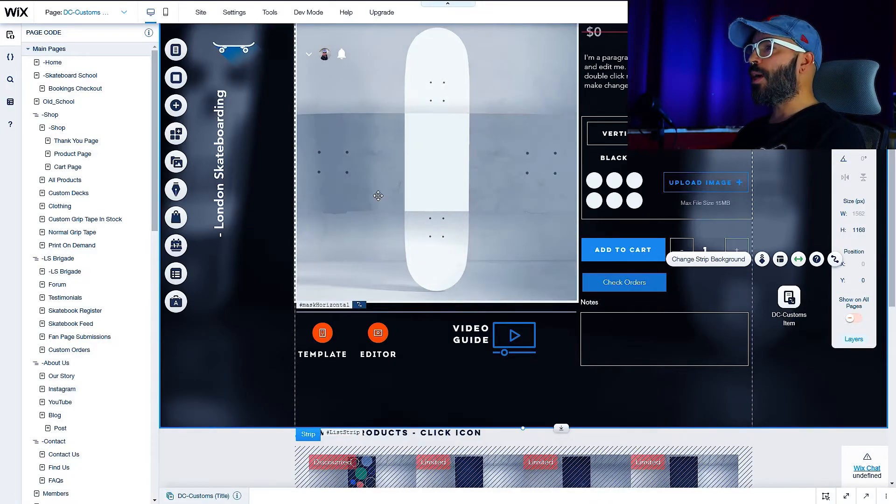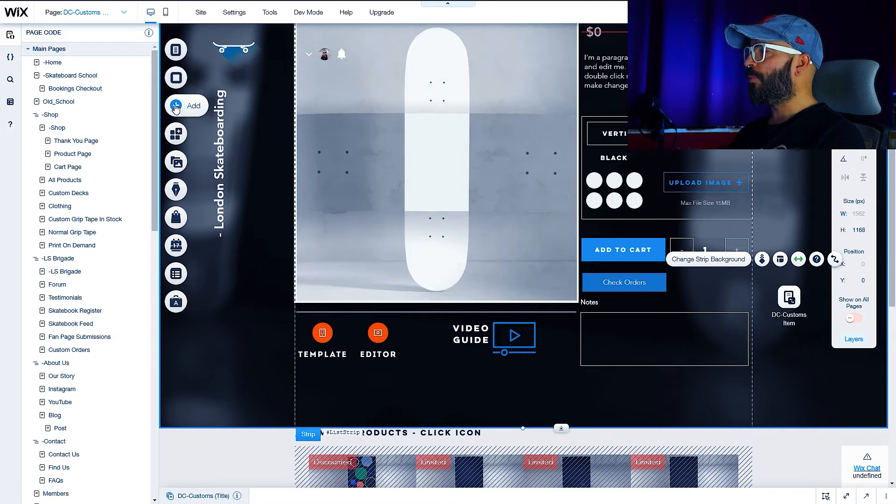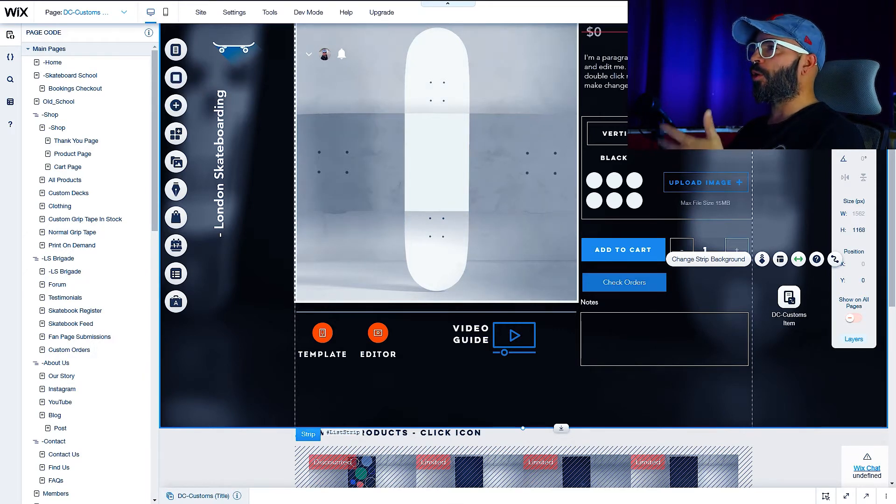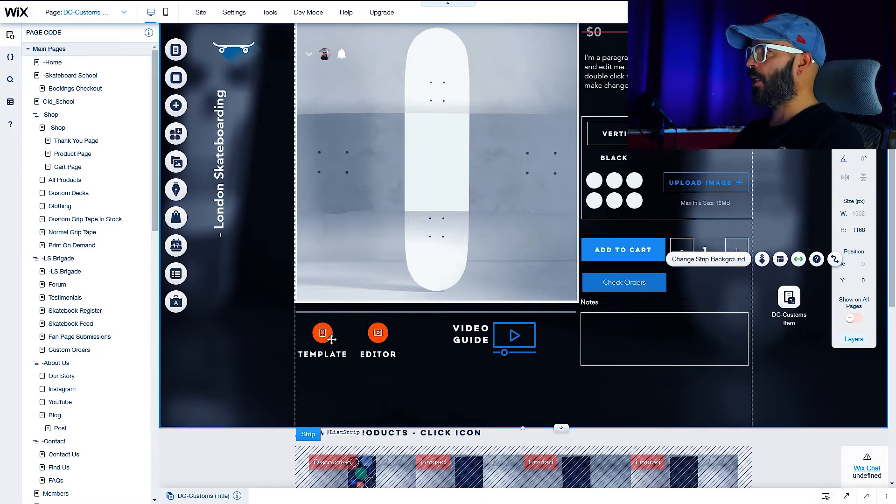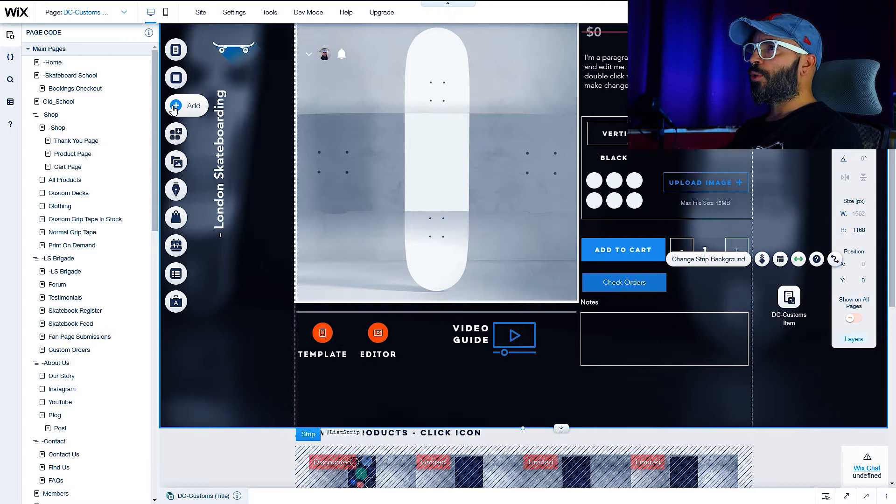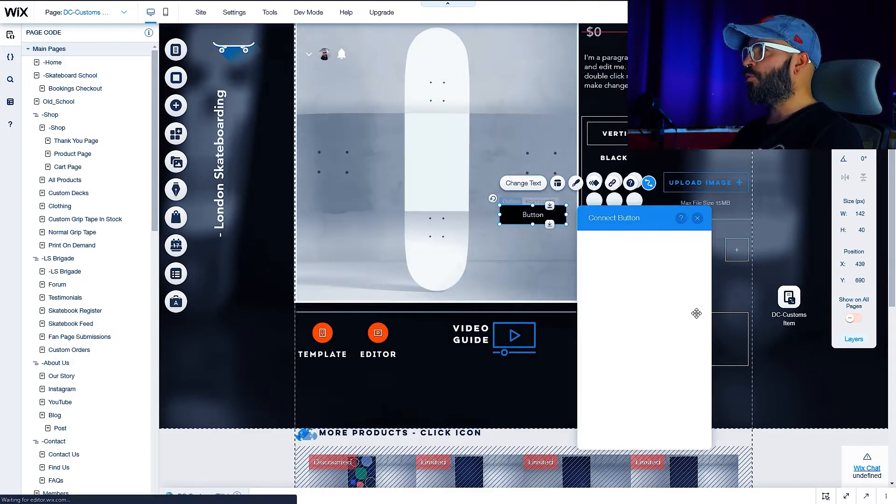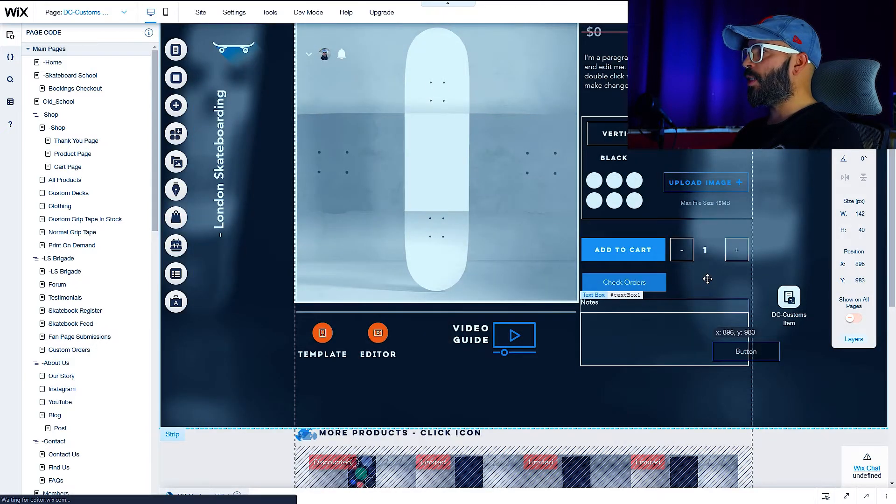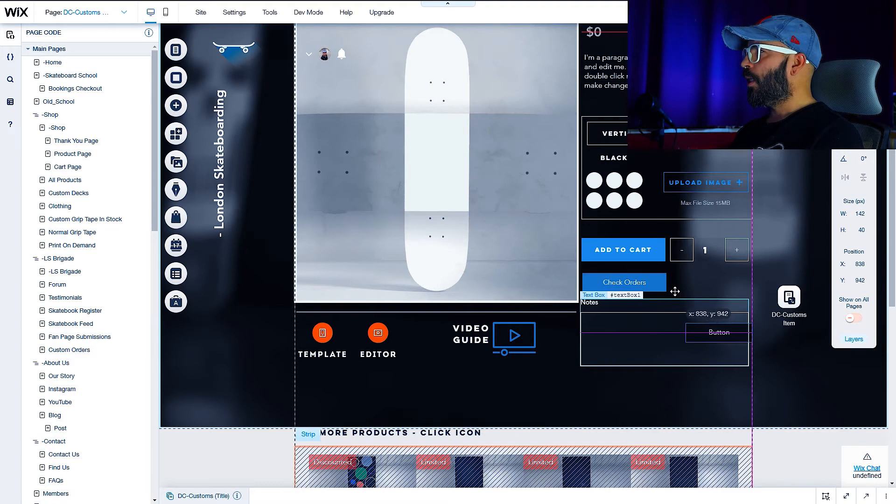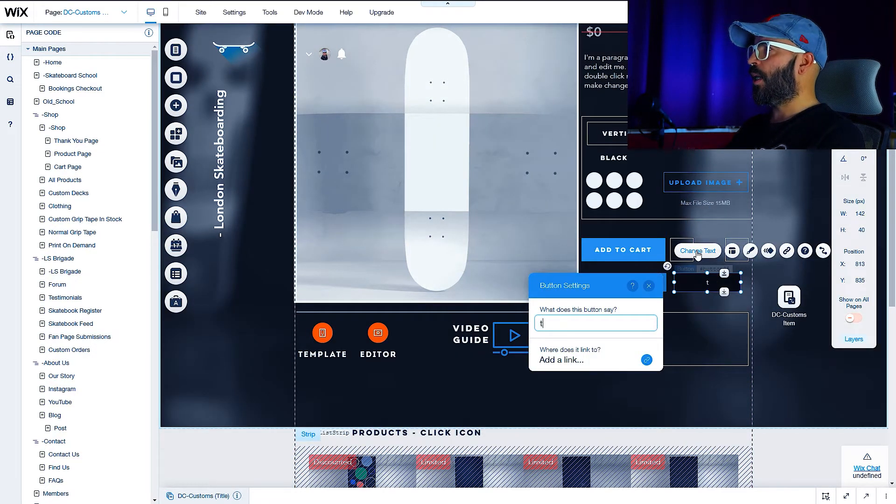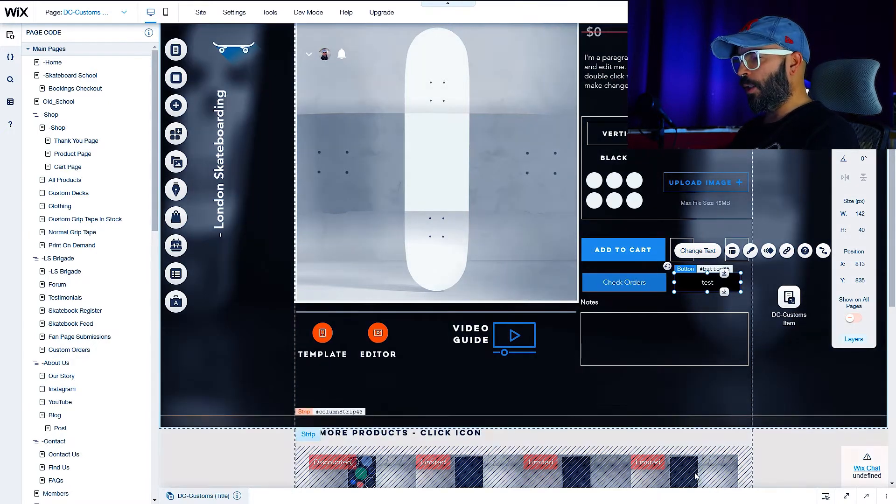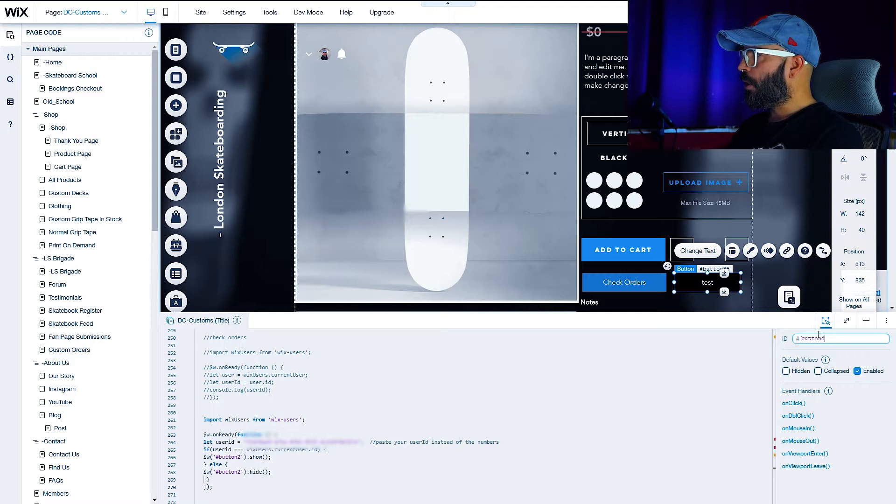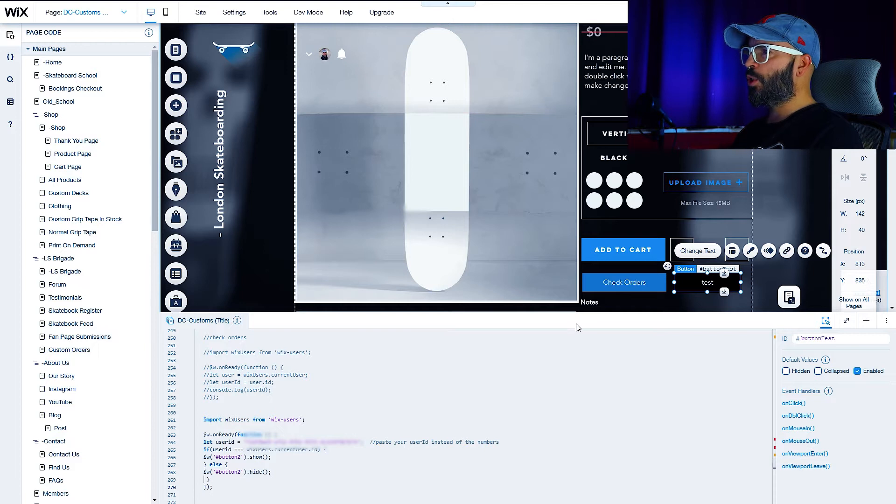Let's go to the Wix editor and we have our page right here. So let me add a new button just to show you. I'm not going to delete this one, I'm going to create a new one and I'll show you the code and everything. So let's go to add a button, let's choose just a random button, let's put it next to the one. Let's give it a name 'test' and we're going to change its ID and let's call it 'button test' and press enter.